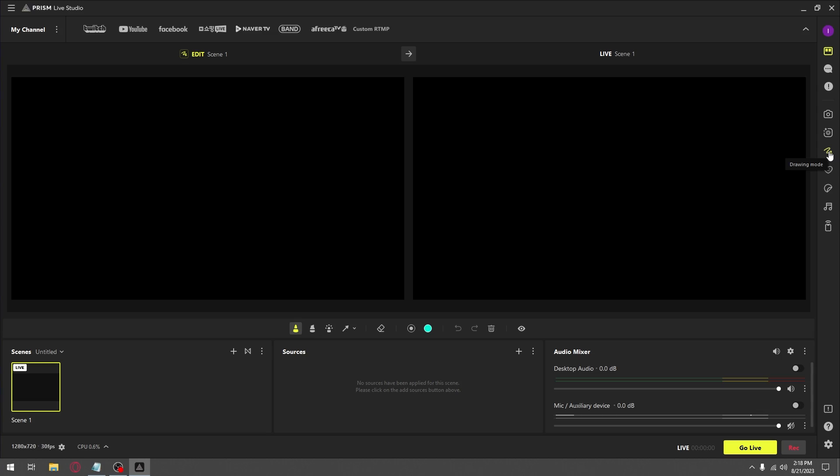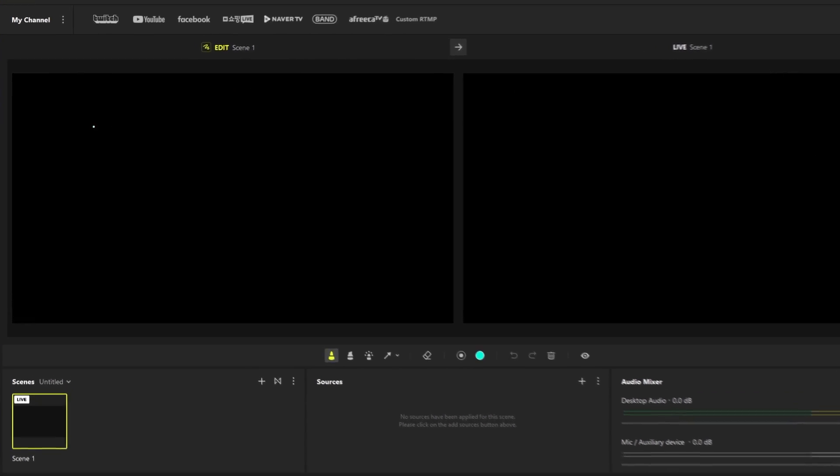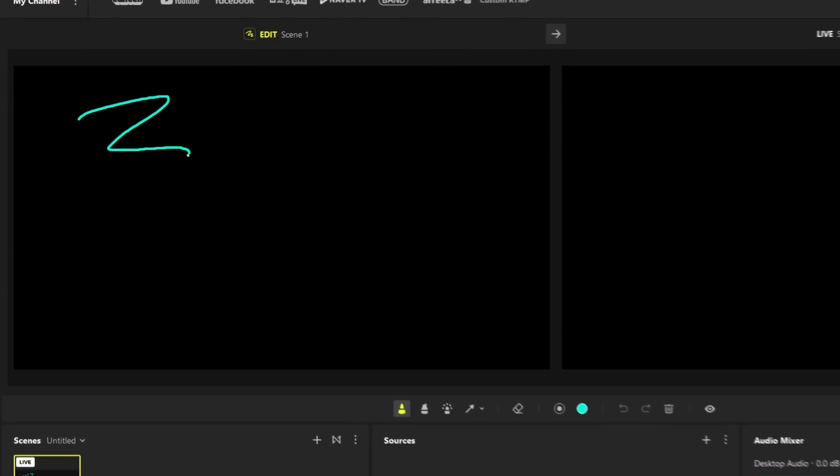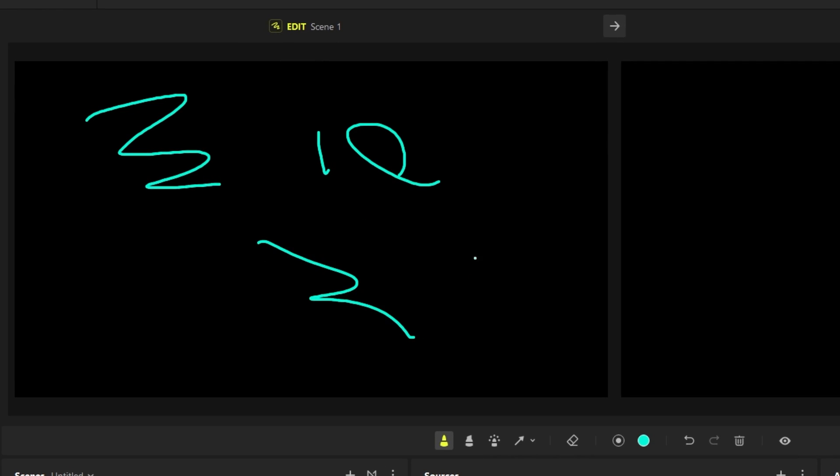Another awesome thing you can do is use drawing mode. What drawing mode is, is if you ever want to highlight something on your stream or draw something on your stream, you can do that here.